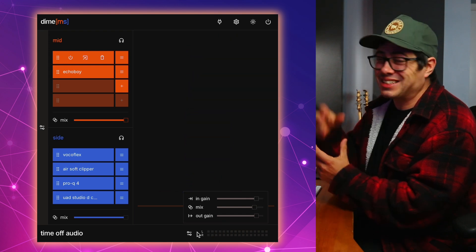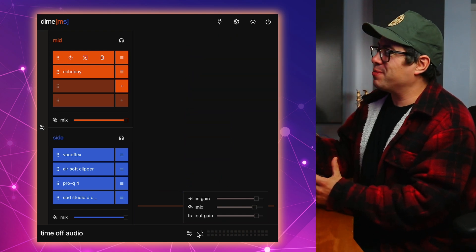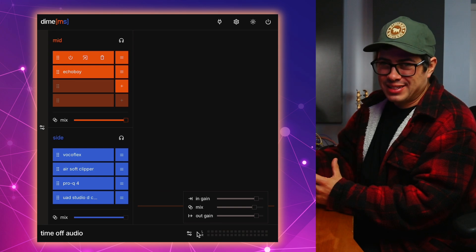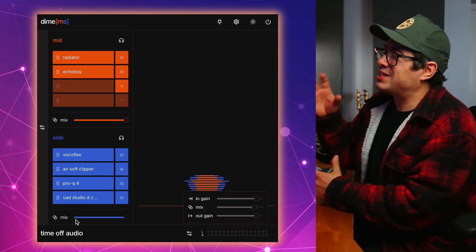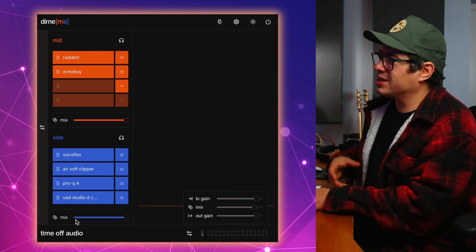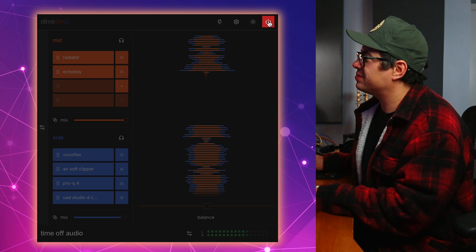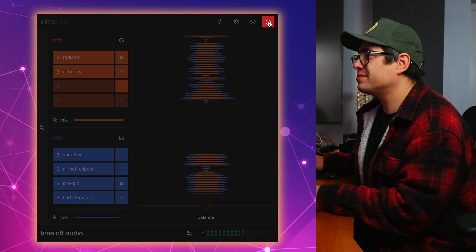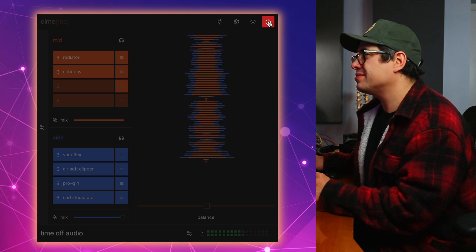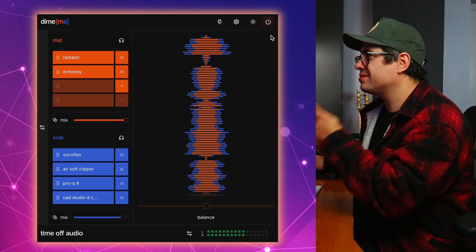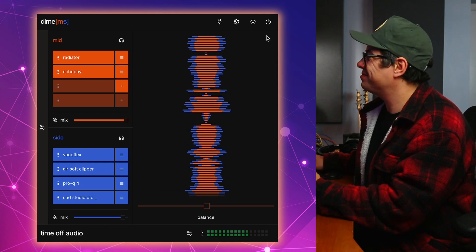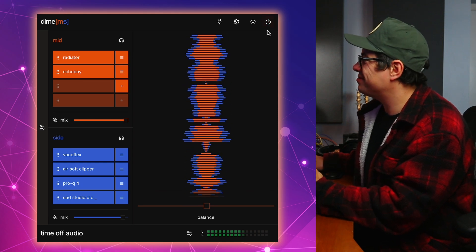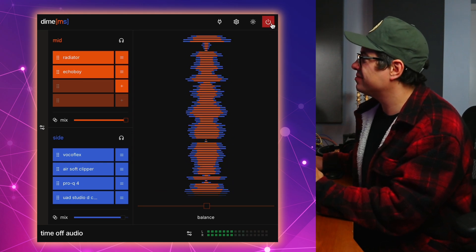That's actually crazy to be able to make that kind of transformation on just a stereo signal. This would sound so good in just like an acapella section with some drums.